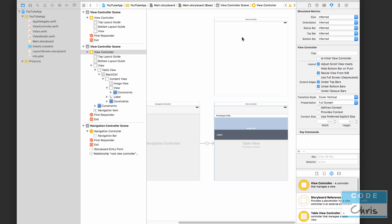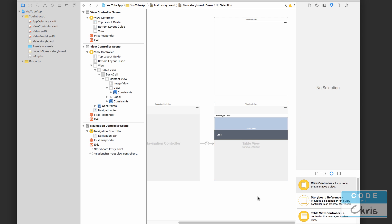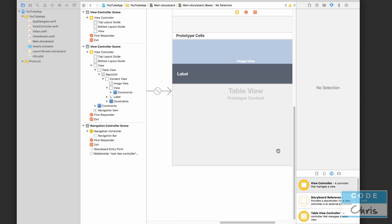And we want that little arrow to happen that indicates a transition. We want that transition to happen when the user selects a cell. Okay, so I'm going to double click the empty area to kind of drill back in.